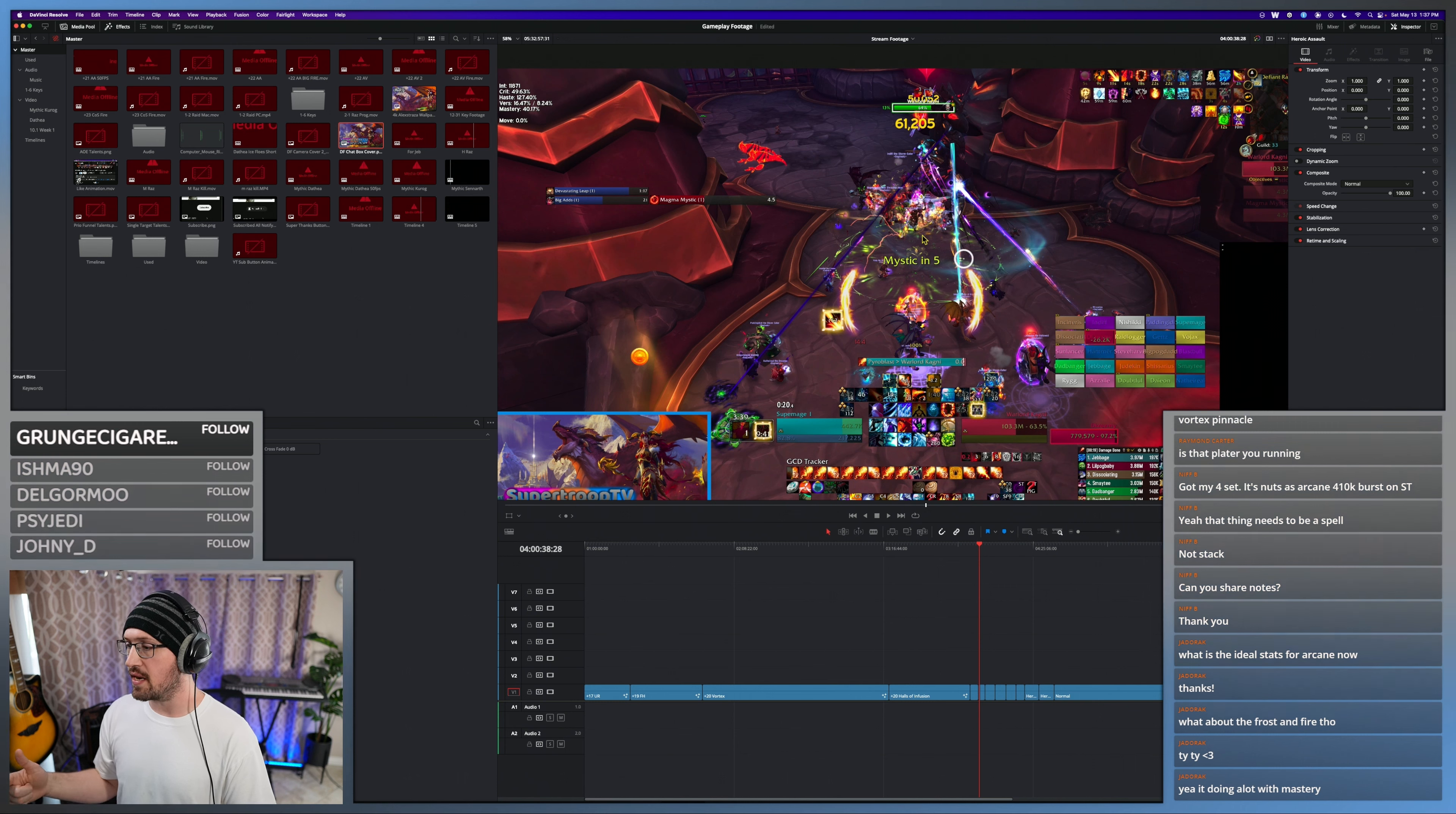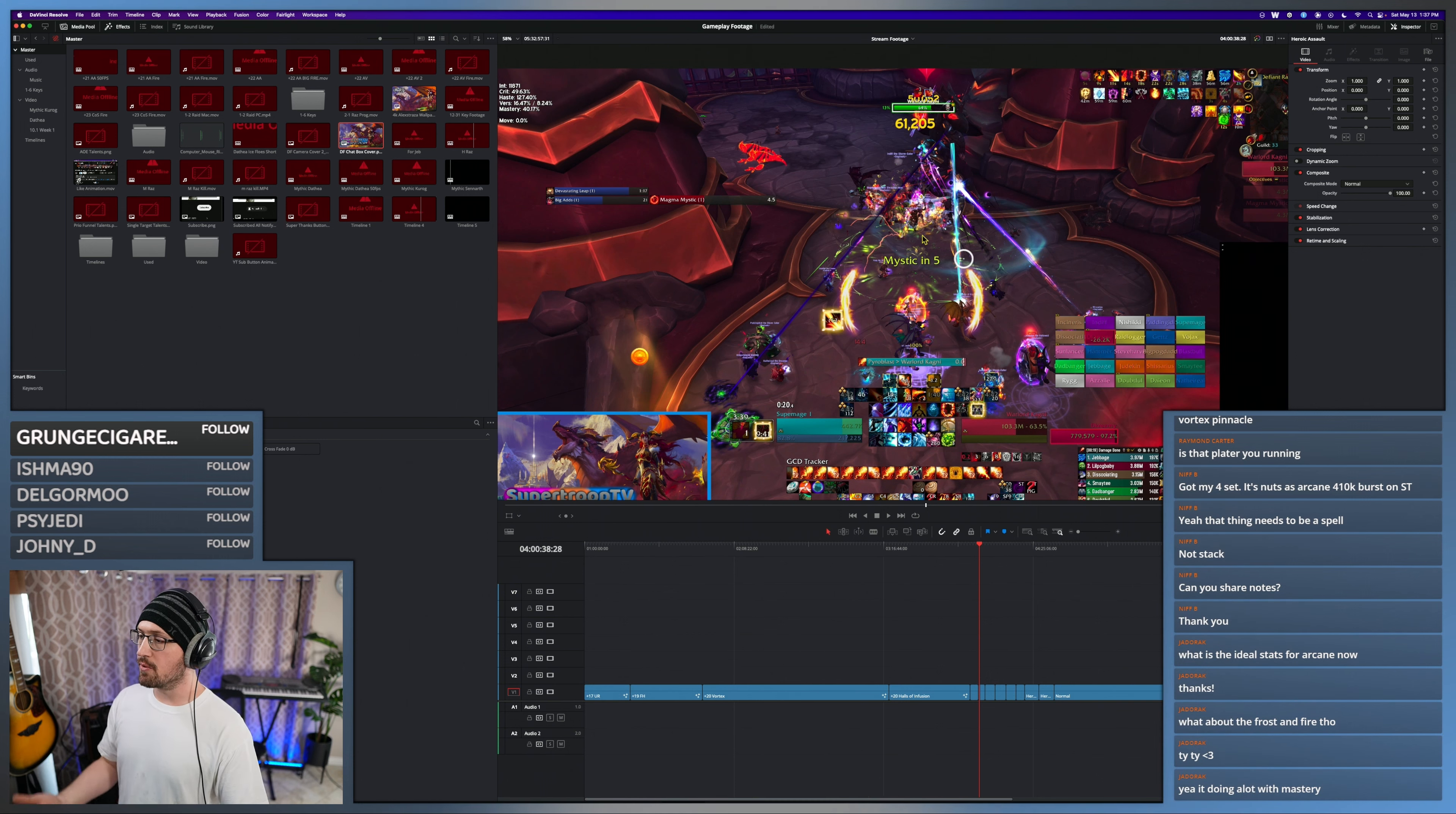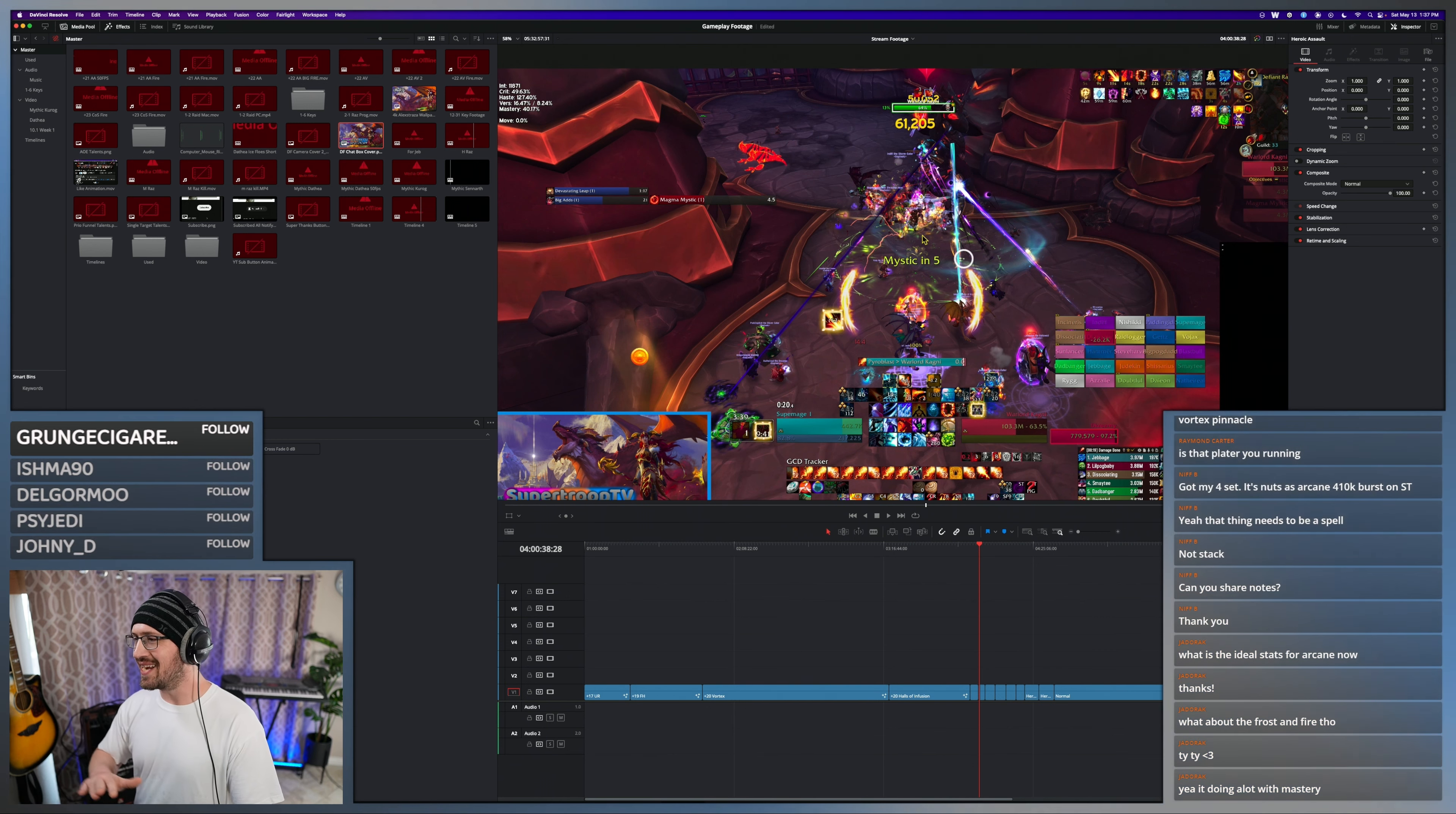And then crit. Crit's generally for Fire going to be your lowest stat. They did just buff how much of your crit rating goes towards Improved Combustion, so your crit rating contributes to mastery, so crit isn't as bad of a stat.